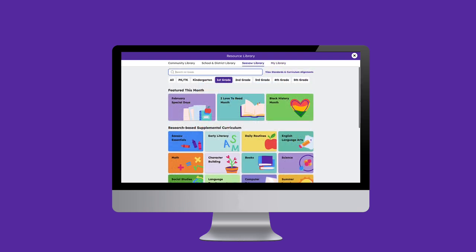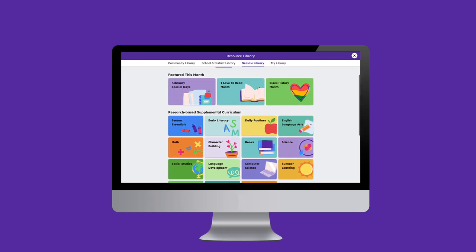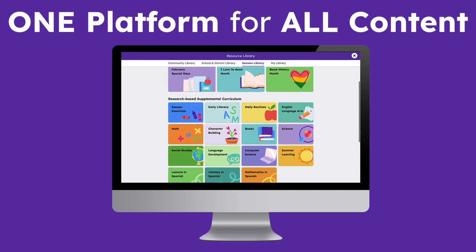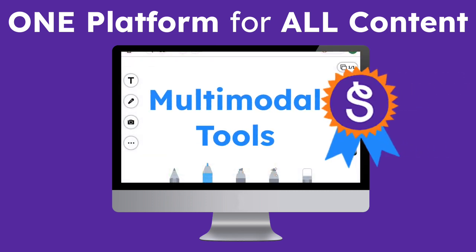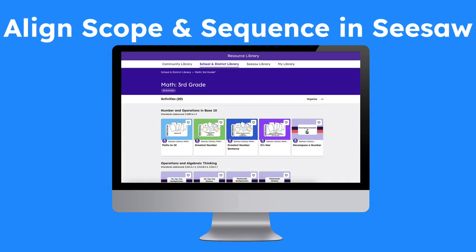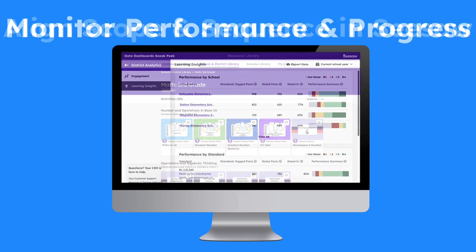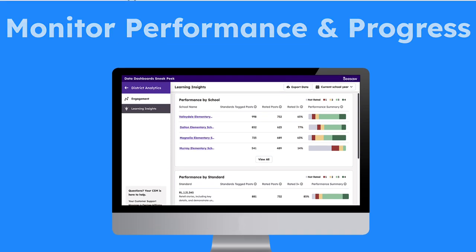Whether you create your own content, choose the ready-to-teach lessons from the Seesaw library, or a combination of both, we are providing you with one platform to do it all, powered by Seesaw's award-winning multimodal tools. Admins will love the ability to find content tied to standards they choose, align content to their scope and sequence in Seesaw, and monitor progress on student performance and progress on standards in admin-level dashboards.